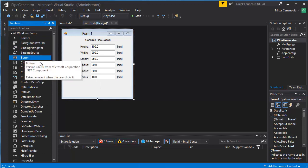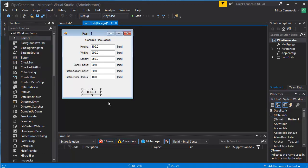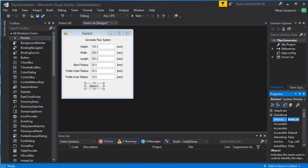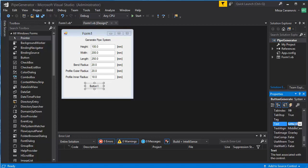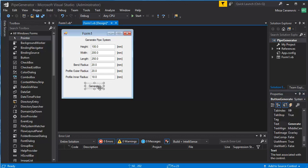And the last thing we need is a button, name it button generate. And the text should be generate. You can make it nice and big.